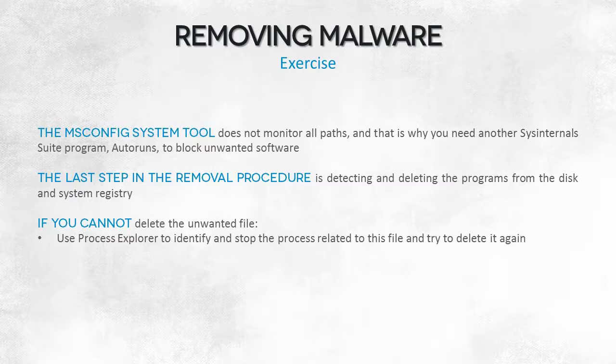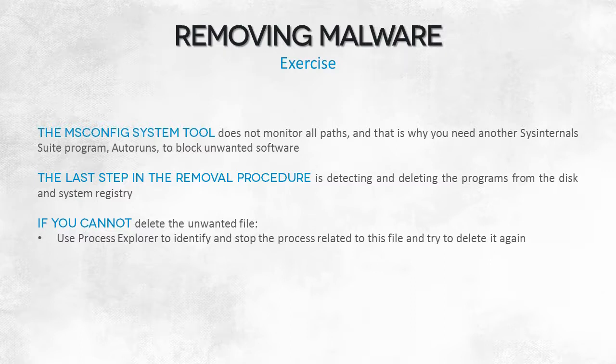To identify a parent process, we'll again resort to Process Explorer, or a third component of Sysinternals Suite, Process Monitor. With this utility, stopping an entire process won't be necessary. It'd be enough to terminate a handle to an open file in the process.